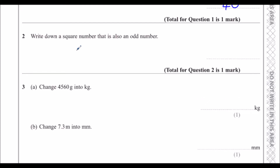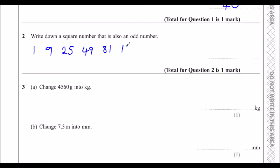Write down a square number that is also an odd number. So a square number that is also an odd number — you can have any of these: 1 squared, 3 squared, 5 squared, 7 squared, 9 squared, 11 squared and so on. Any square number that's also odd. You only need one.